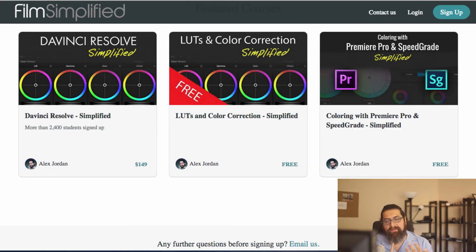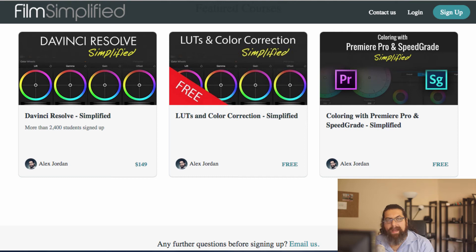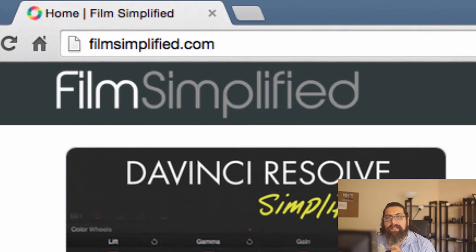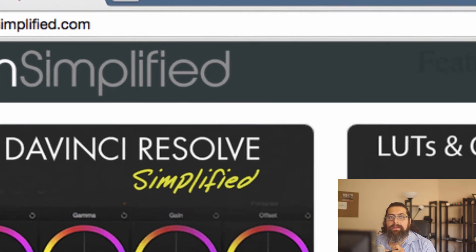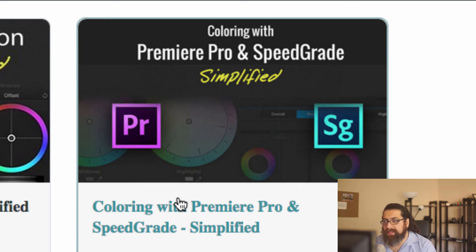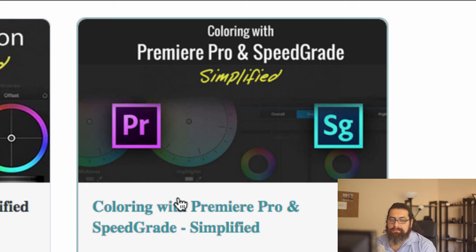The course discusses advanced stuff like all the advanced effects, tracking, and masking inside Premiere Pro and SpeedGrade. So to get the course, just head to filmsimplified.com and you'll find the course over there. It's called Coloring with Premiere Pro and SpeedGrade Simplified, and you can just join the course and maybe it will help.